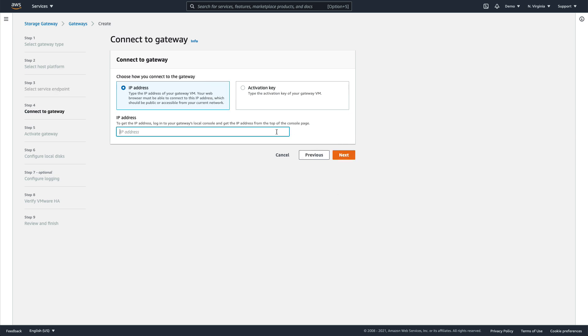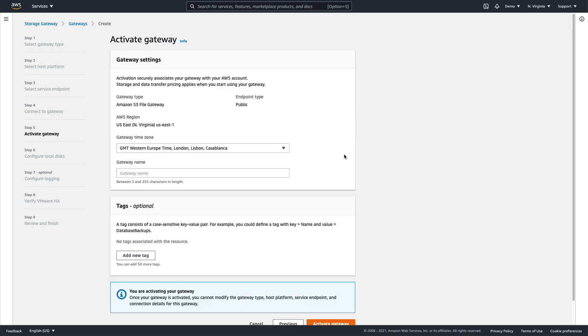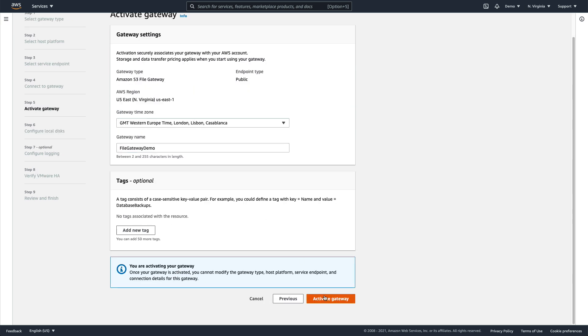Next, we input the local IP address of the gateway VM. Click Next, give it a gateway name, and click Activate Gateway.